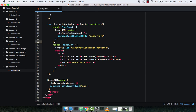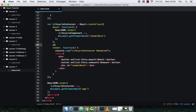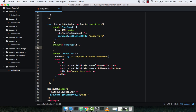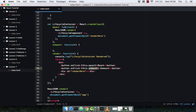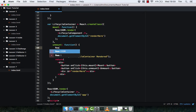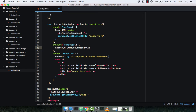So now let's uncomment the unmount button and create the unmount method. Unmount is a function — don't forget the comma. What we're going to do in this method is obviously try to unmount the lifecycle component. To do this we use the ReactDOM library and then a method called unmountComponentAtNode.